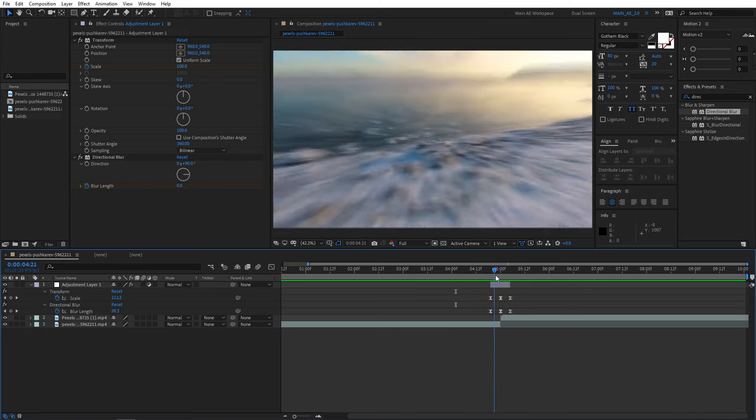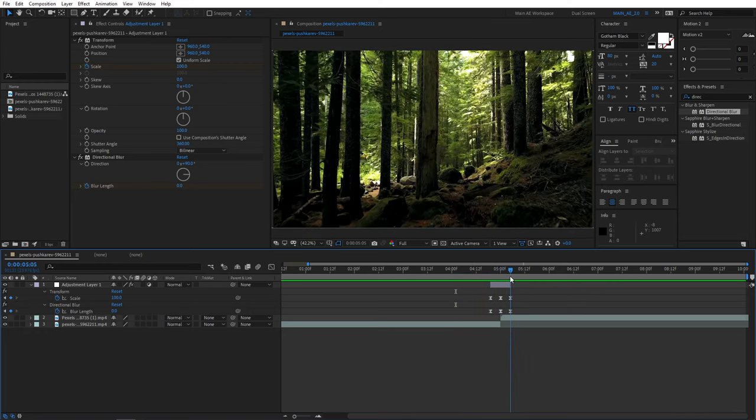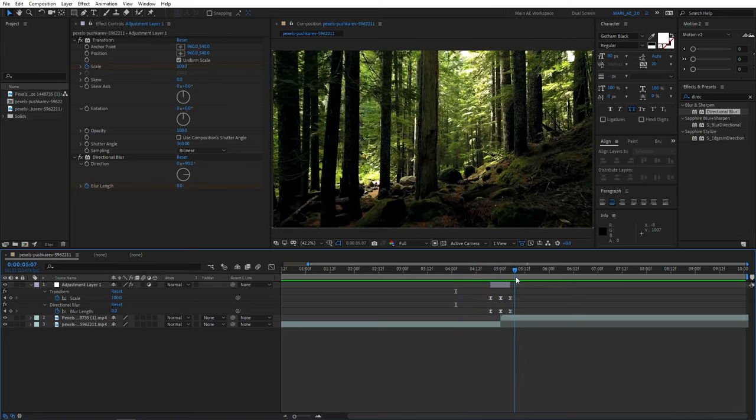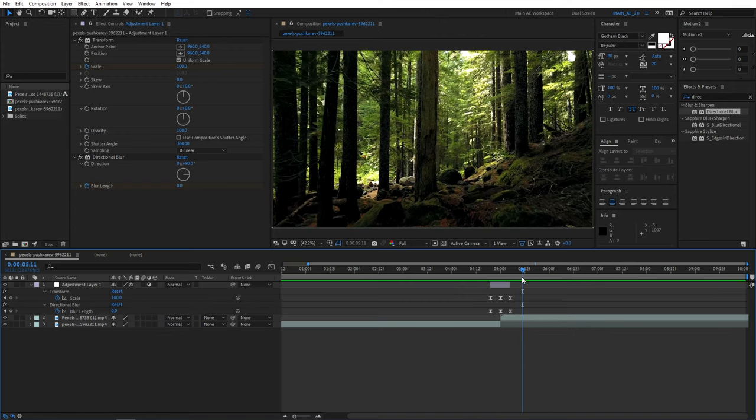So as you can see, now our animation has a lot more motion blur to it and looks more seamless. That was pretty much our tutorial.